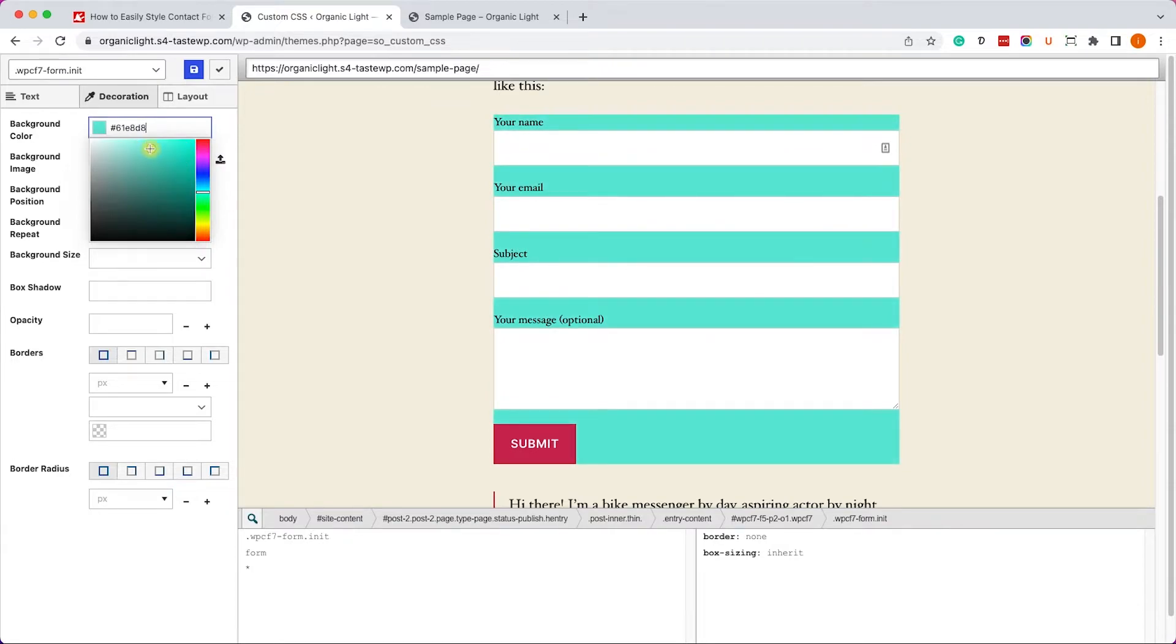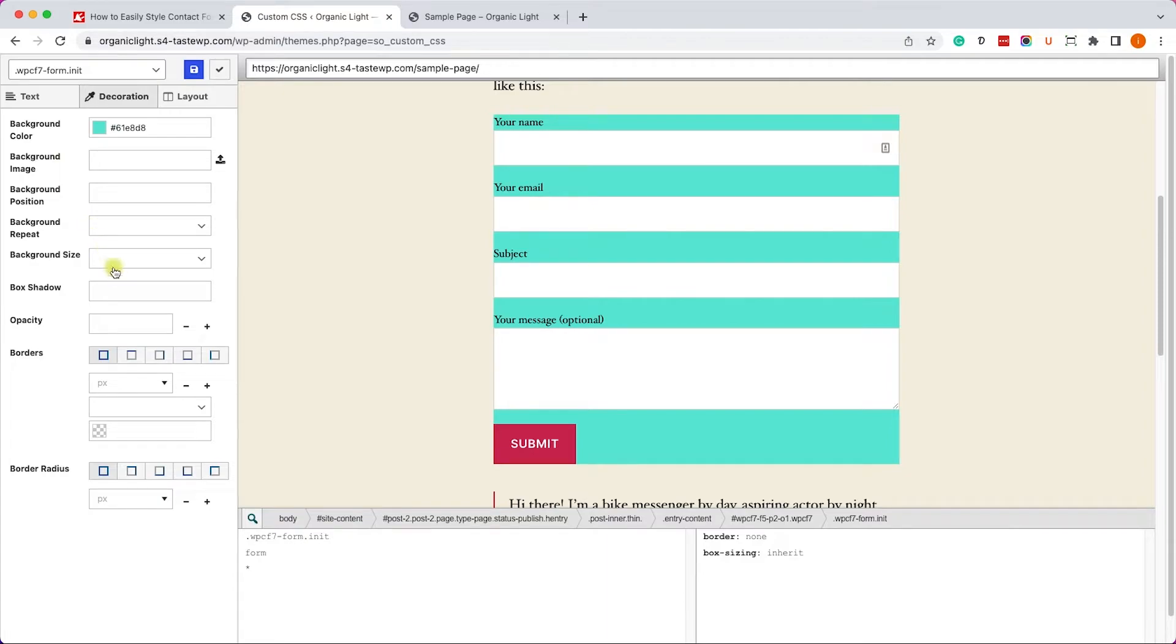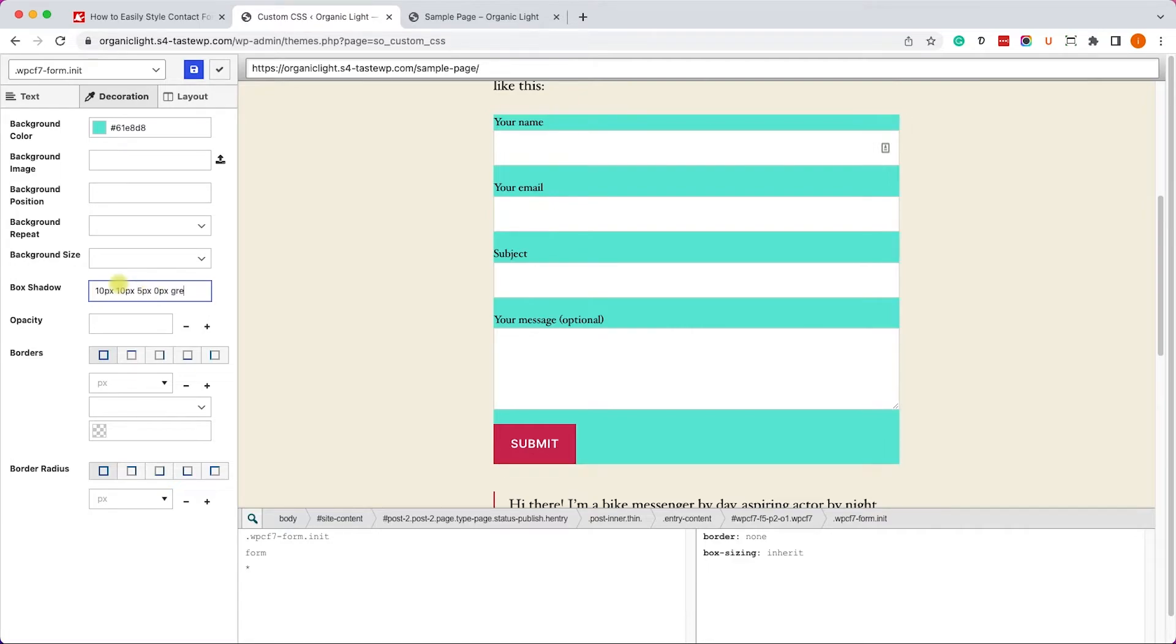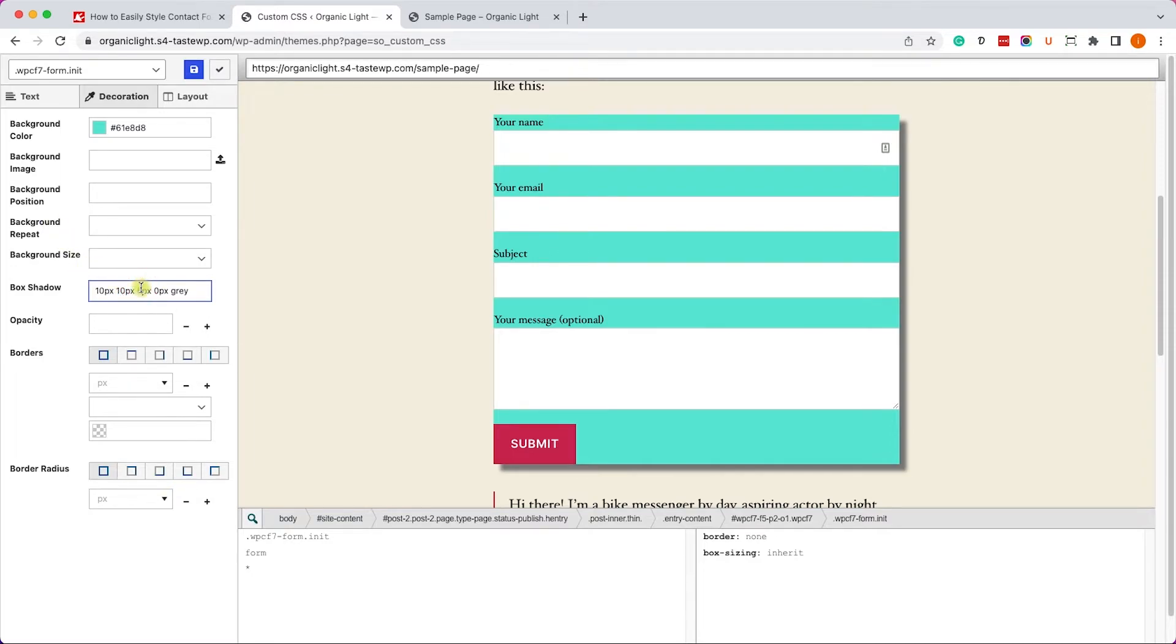Then we can also add a border or box shadow. Let's add 10 pixels all around and set it to gray. We can also play with the blurriness and increase it to 30. That will look better. There you go.